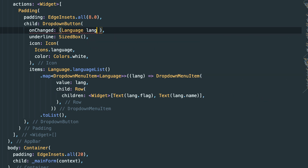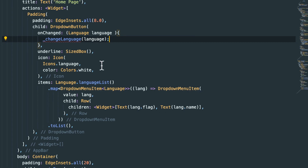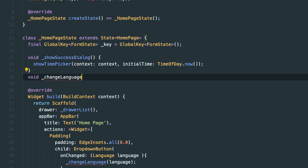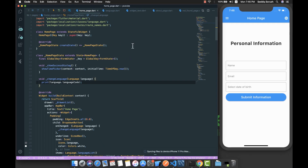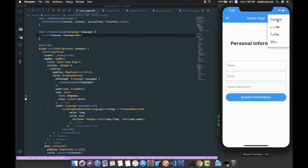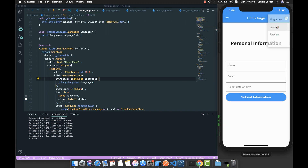To implement onChanged, we add the parameter — it gives us the selected Language because we passed lang as the value. We then call a function changeLanguage, passing the language. Let's create that method: changeLanguage takes a Language parameter and currently just prints the language code. After saving, clicking the dropdown opens the list, and selecting English logs 'en' to the console.